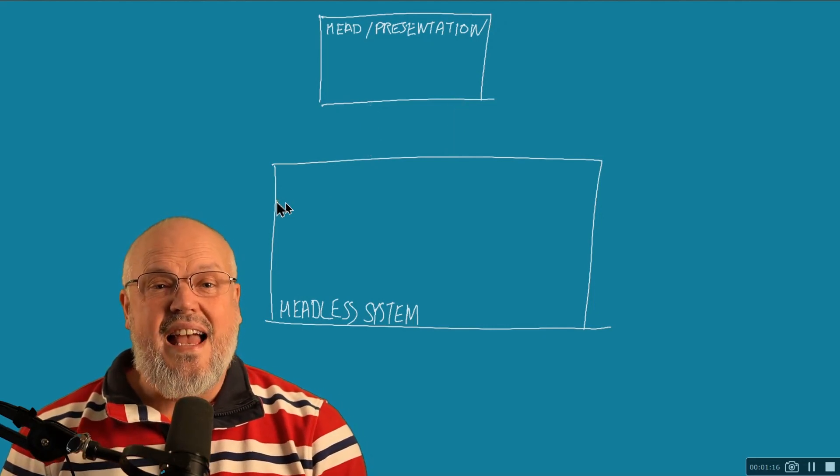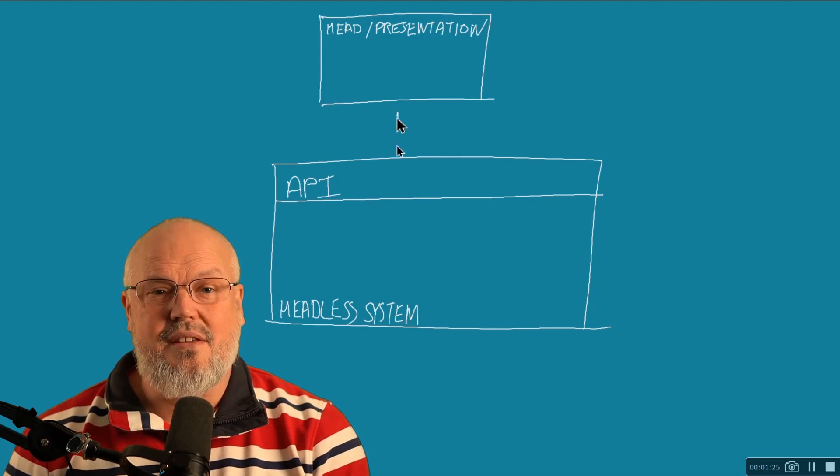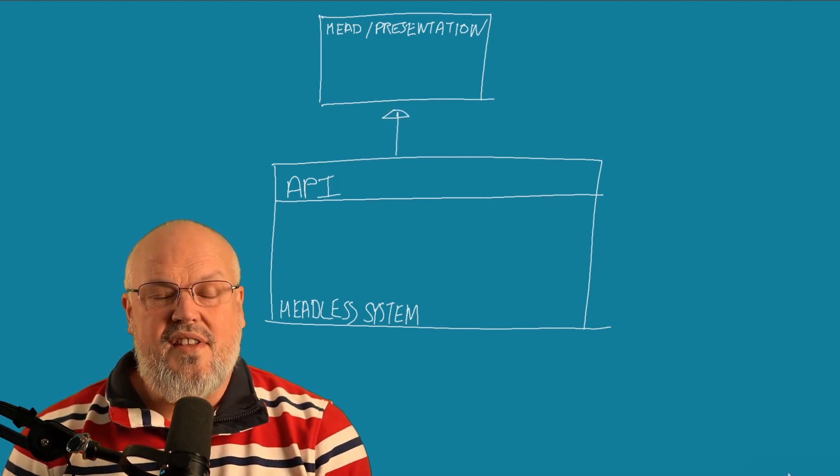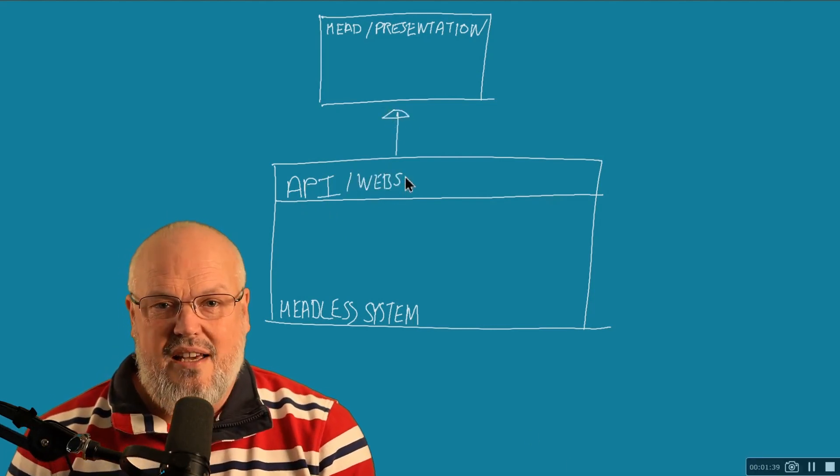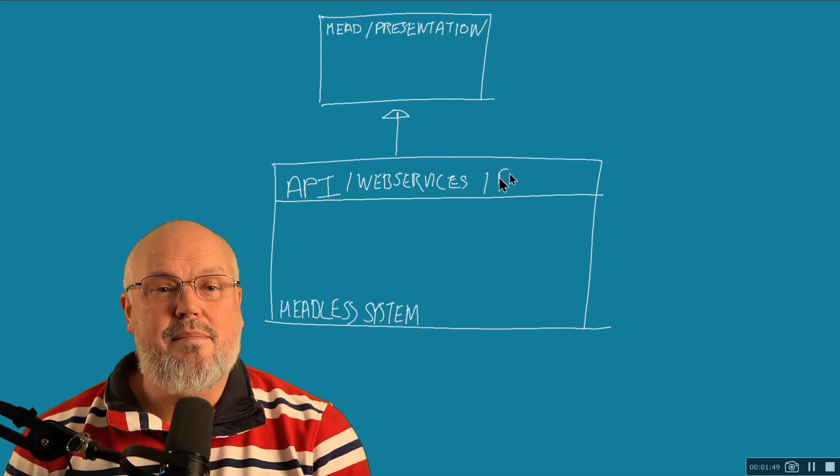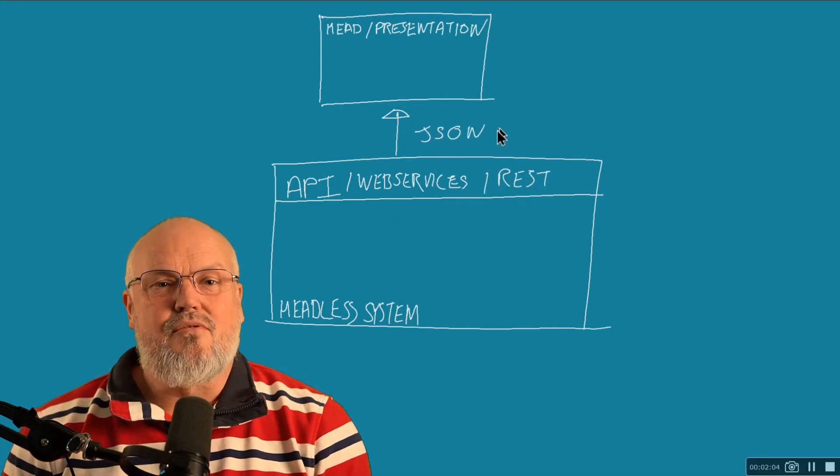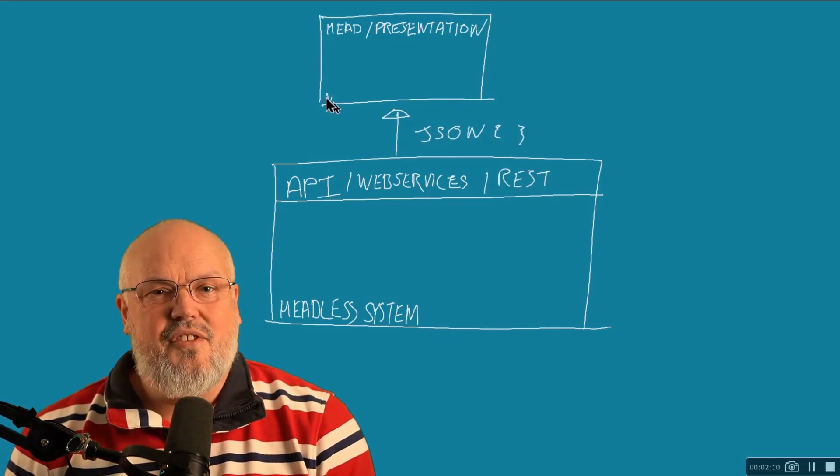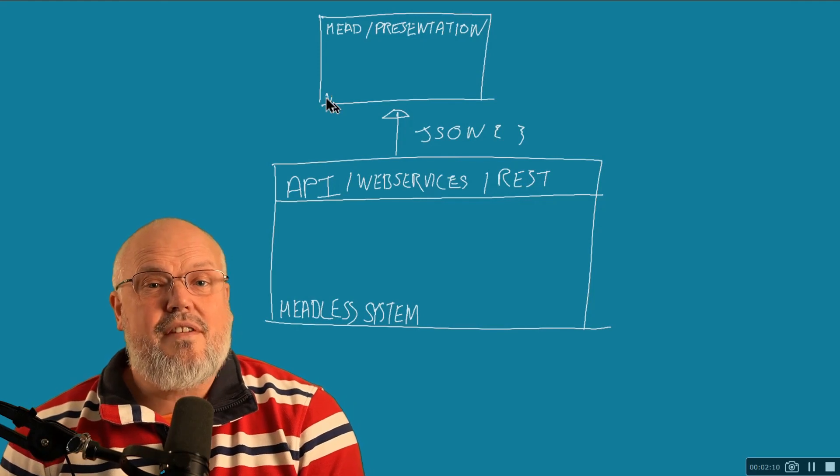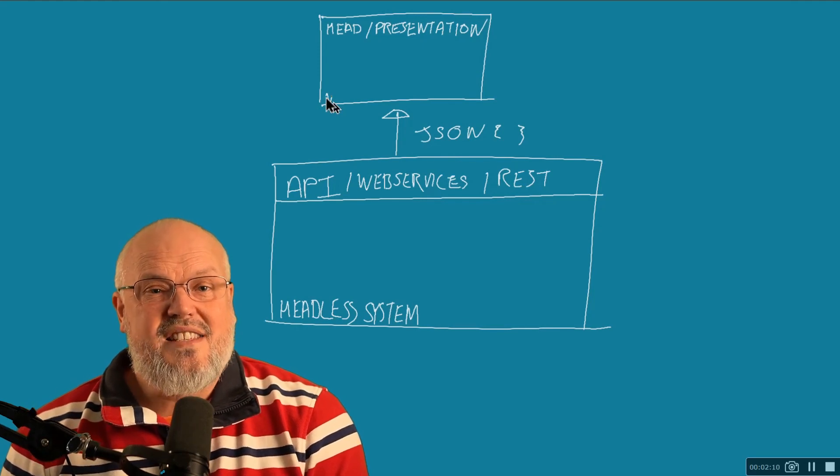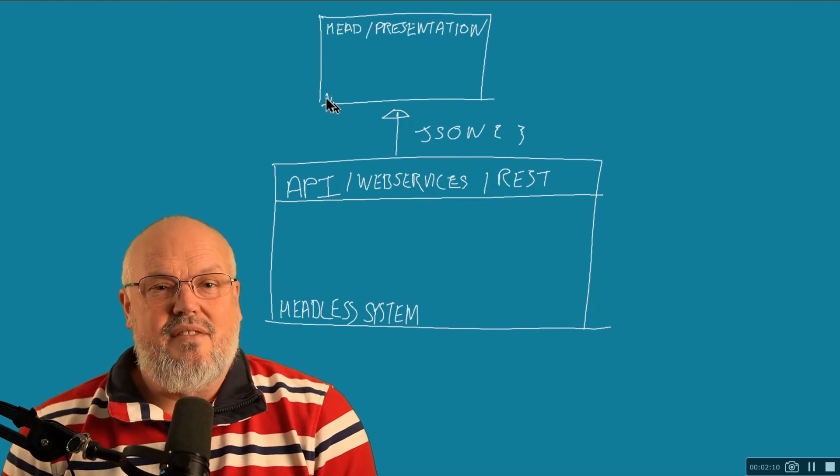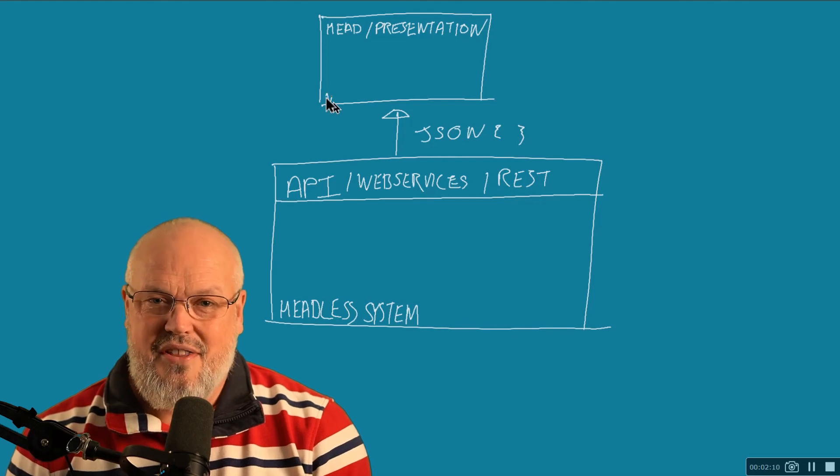And to do this, headless systems replace the presentation layer with an API layer. These APIs are web services, typically a REST service. And in the future, we may even see the technology of GraphQL starting to replace REST interfaces. But that's for a video for another day.